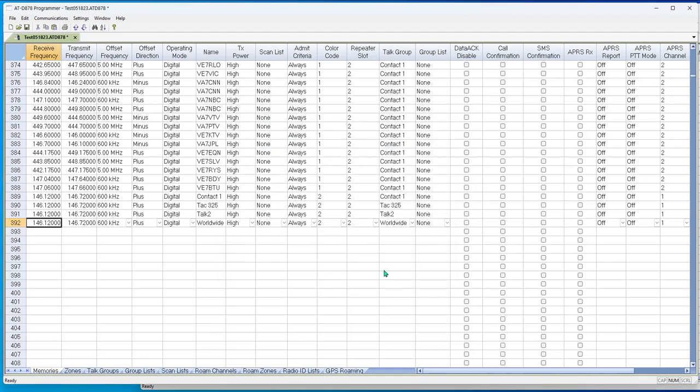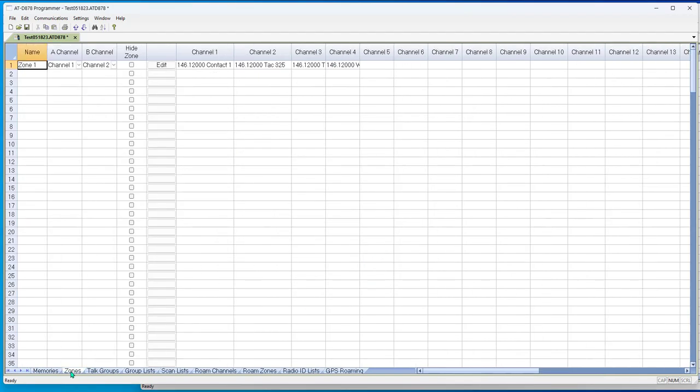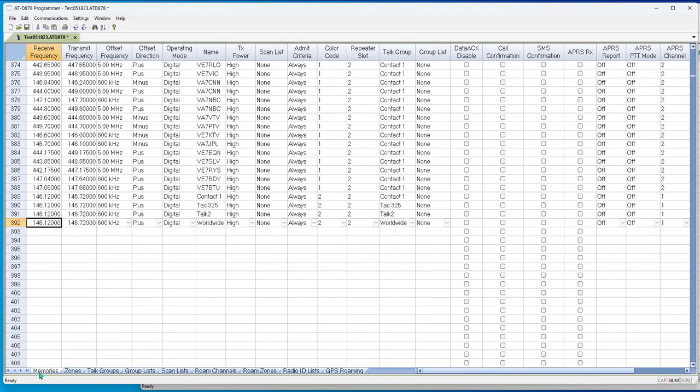And there they are. And we close this. And look over here in the zone. Those were added to the zone and they're ready to go.